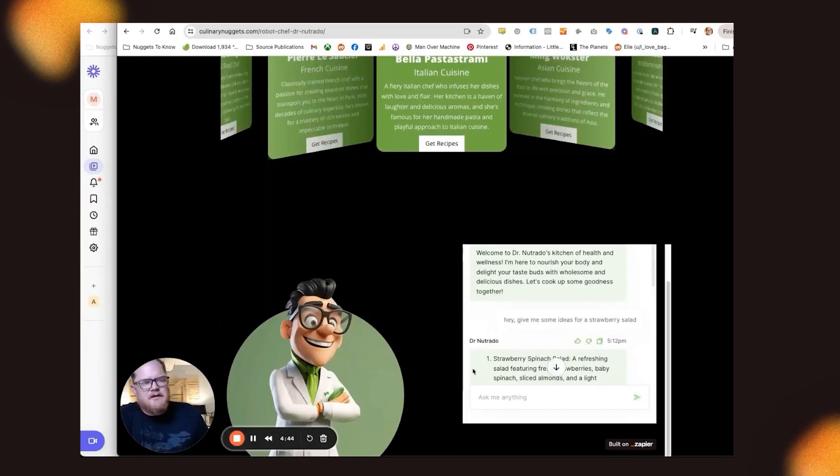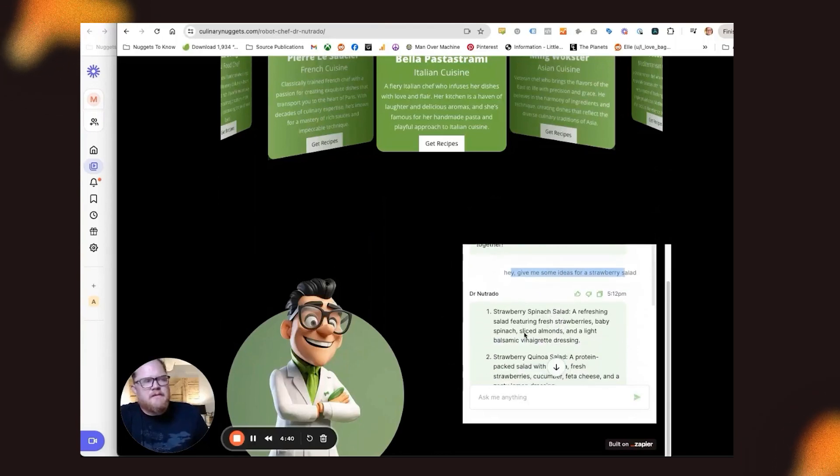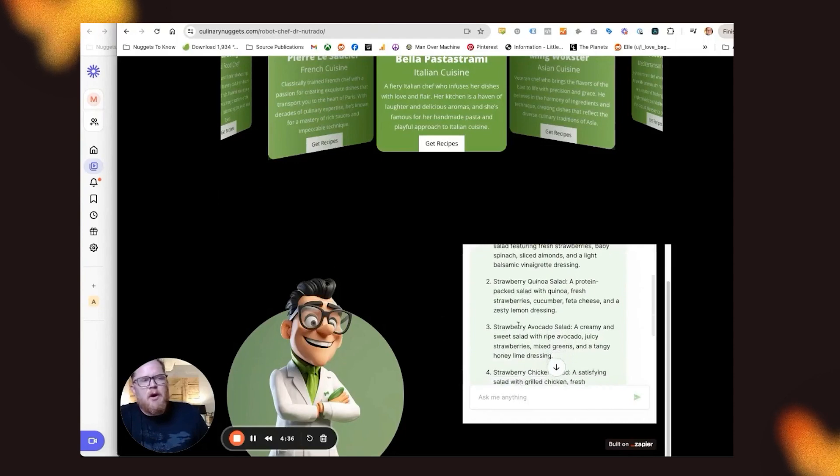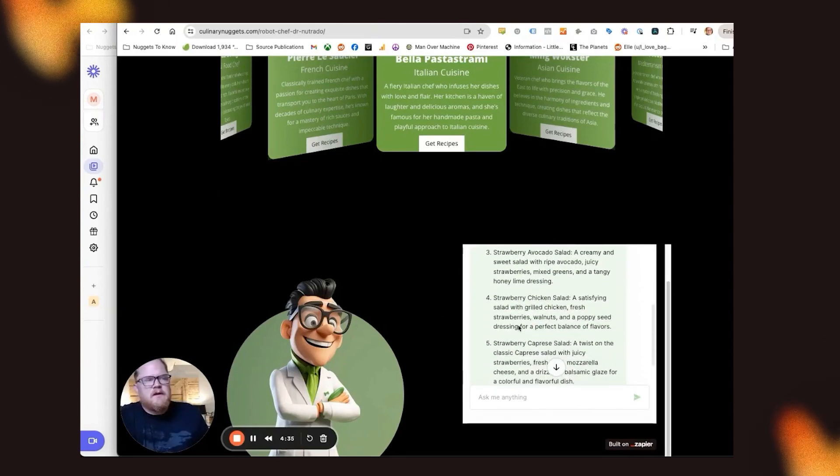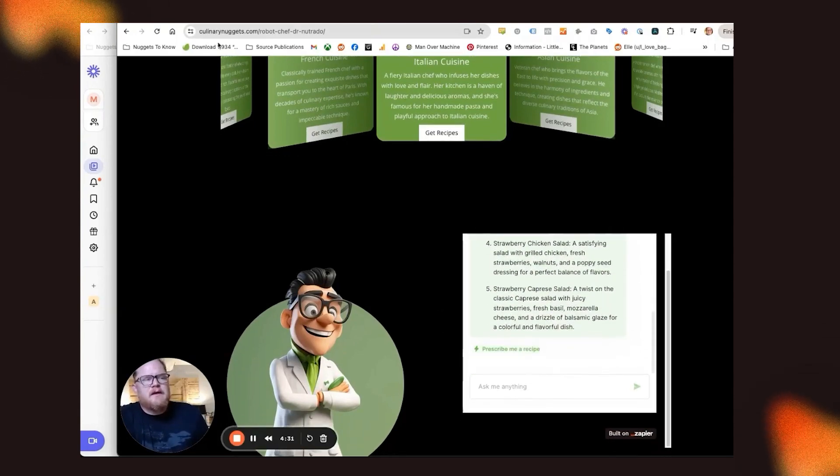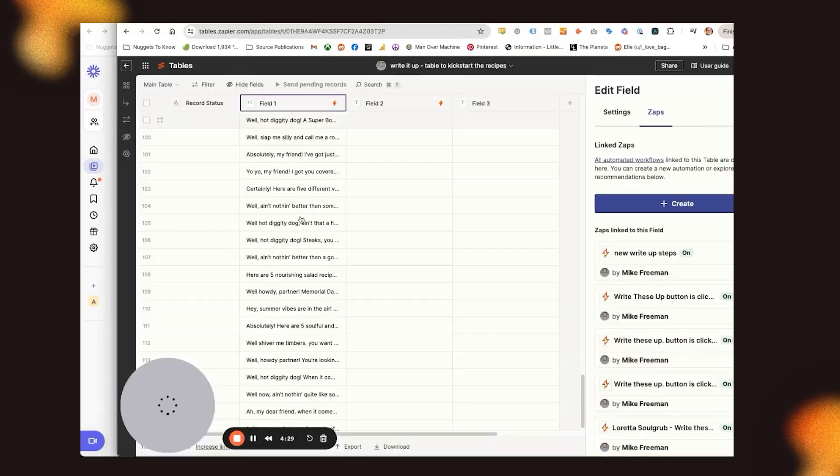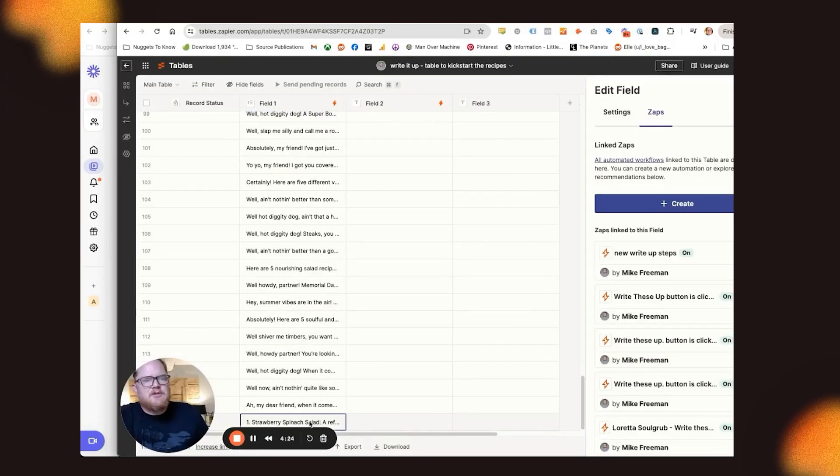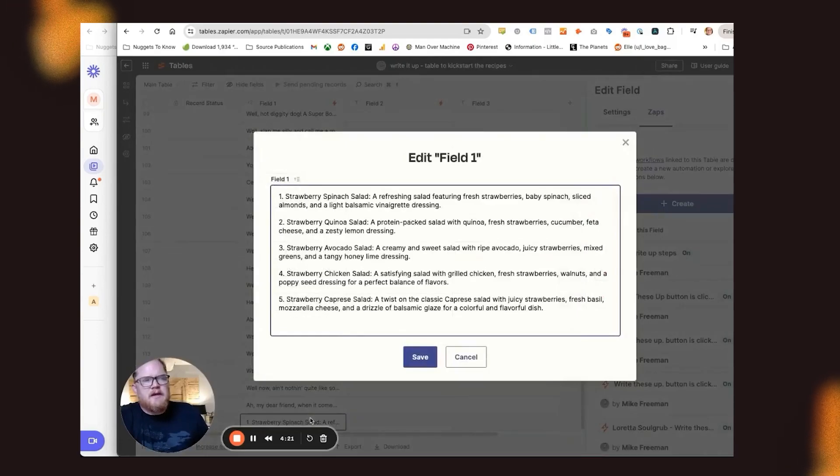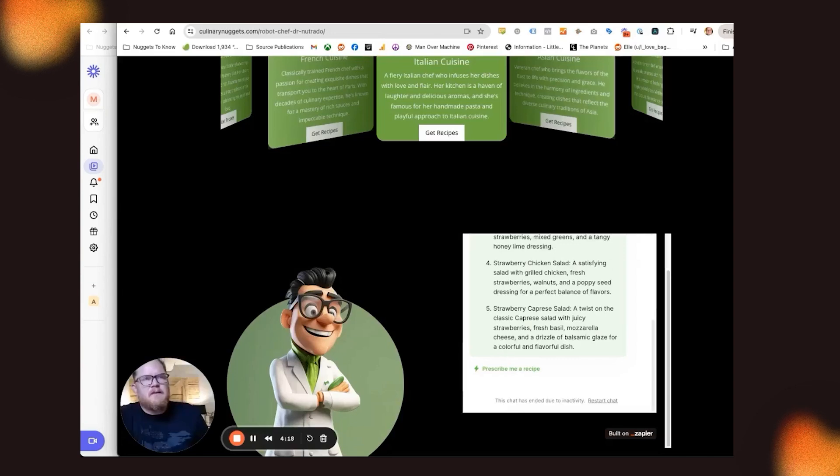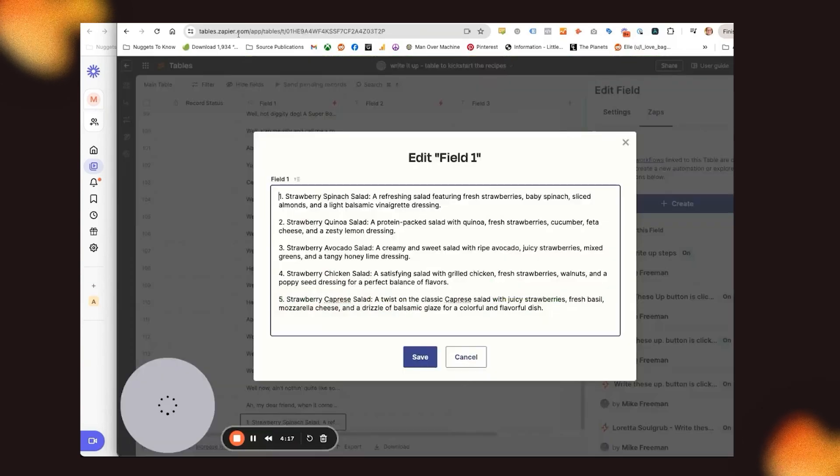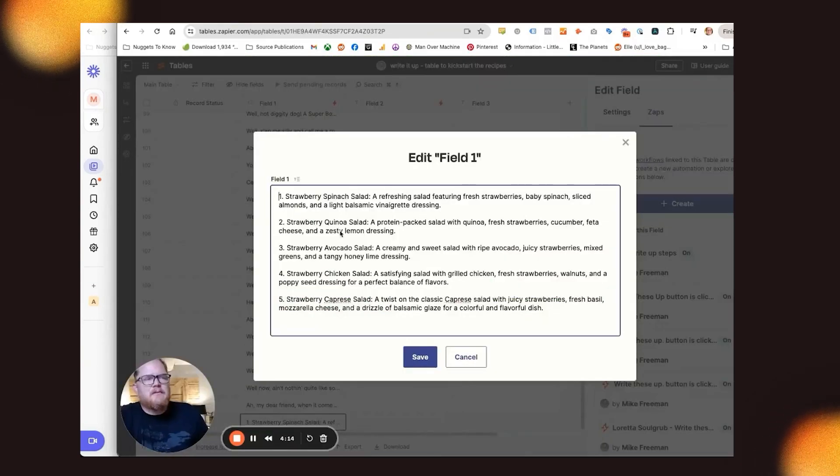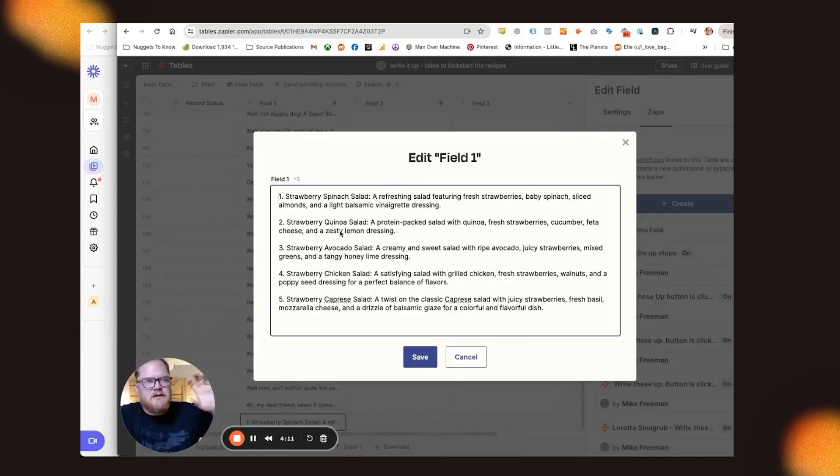So let's say I asked Dr. Notrato, give me some ideas for strawberry salad. He's going to give me like one post, if you will, that has five items in it, right? So if I were to click prescribe me a recipe, so that entire entry gets put here. So when I select prescribe that recipe to me, the entire piece of content that he sent goes into this table.